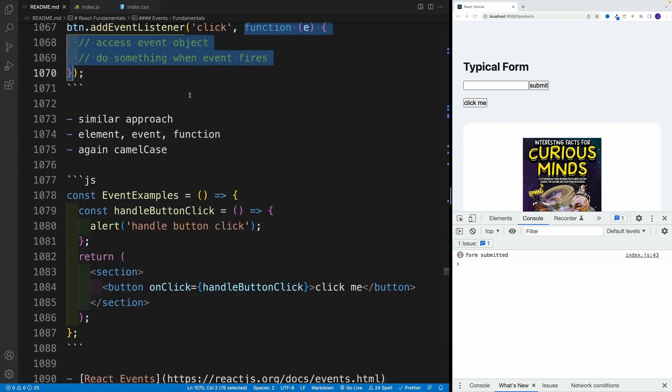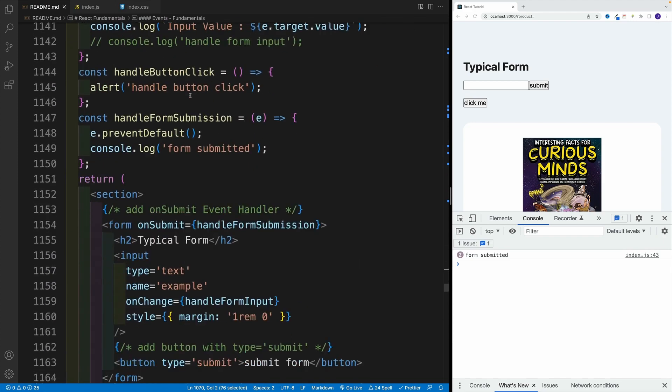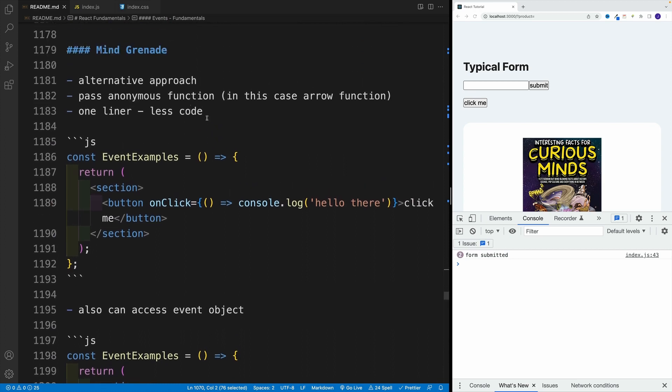So do you think we can do that in React? And of course, the answer is yes.